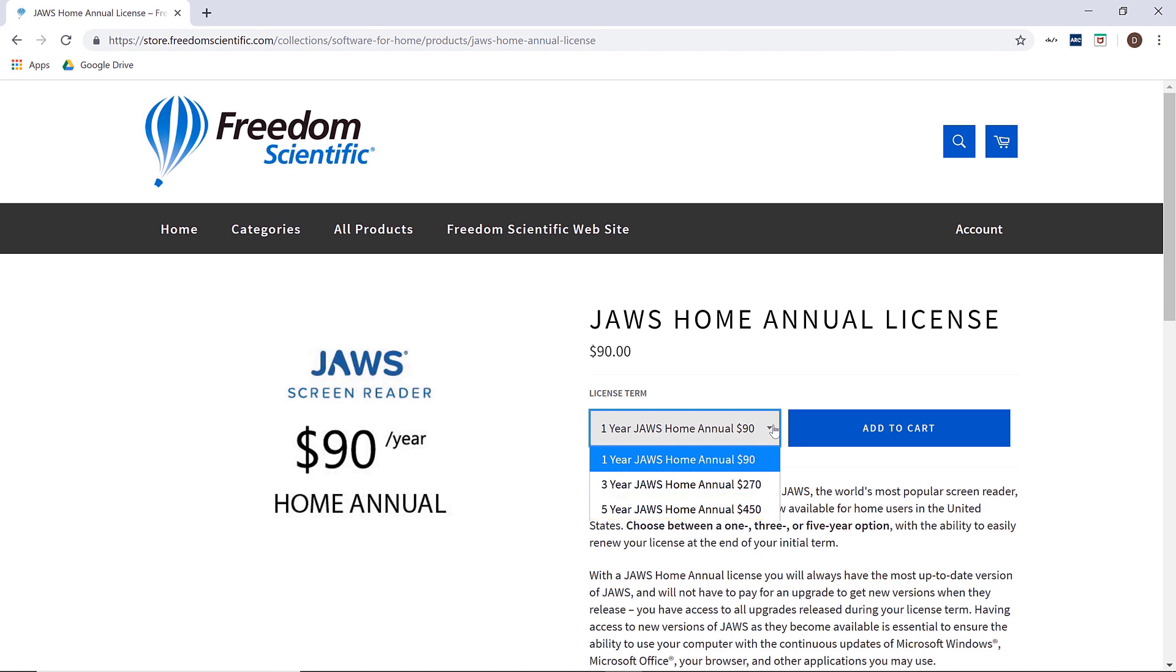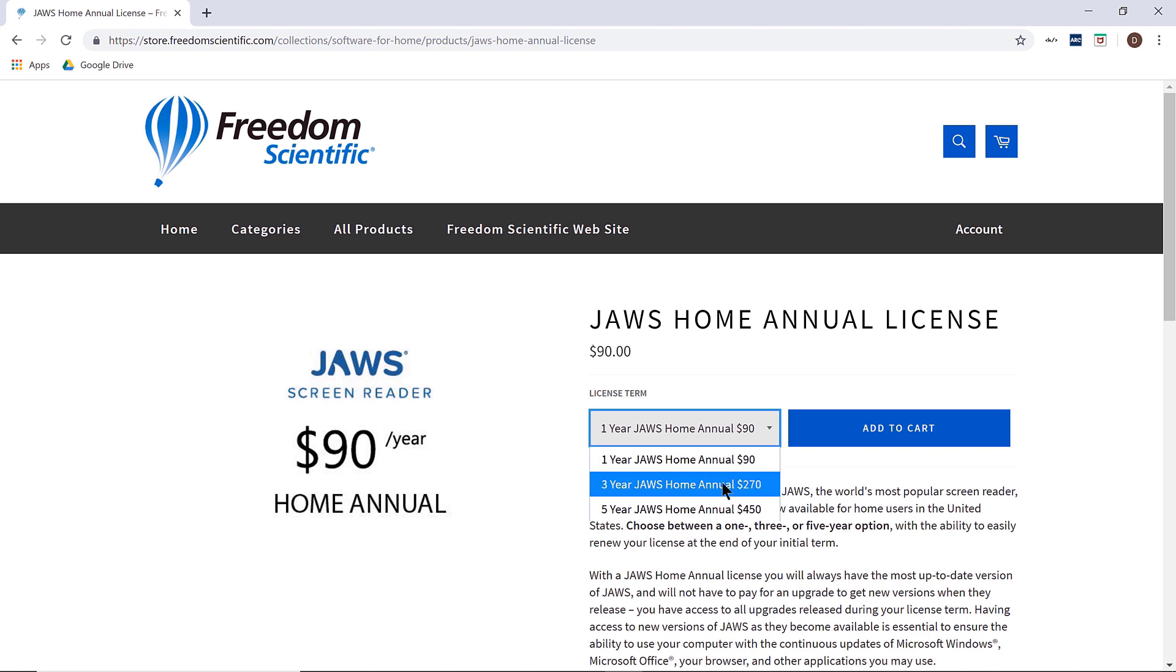If you have a discount code designed for any of these three choices, you want to select the best option now since your discount code will only work for one purchase. I have a 20% discount code I received at a show, so I will purchase a three year JAWS home annual license.